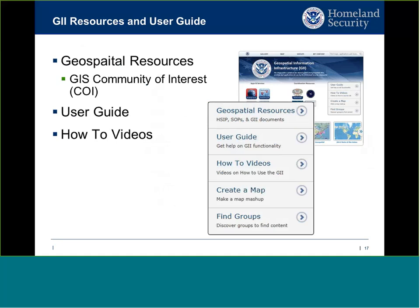On the right-hand side of the landing page, GII Resources and User's Guide provides areas where first-time users can download documentation, including the HSIP Gold and Freedom documentation, a GII user guide to help navigate the graphical user interface, and a how-to video that one of our support analysts made navigating the GUI. We'll be adding more specific how-to content as the GII matures.